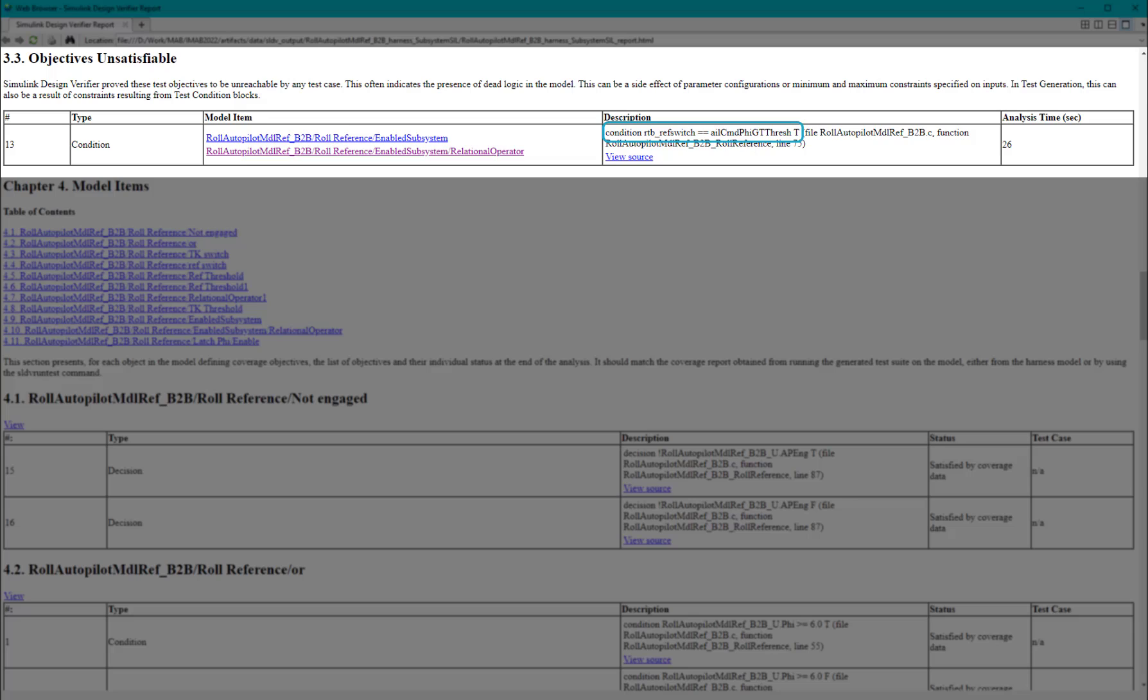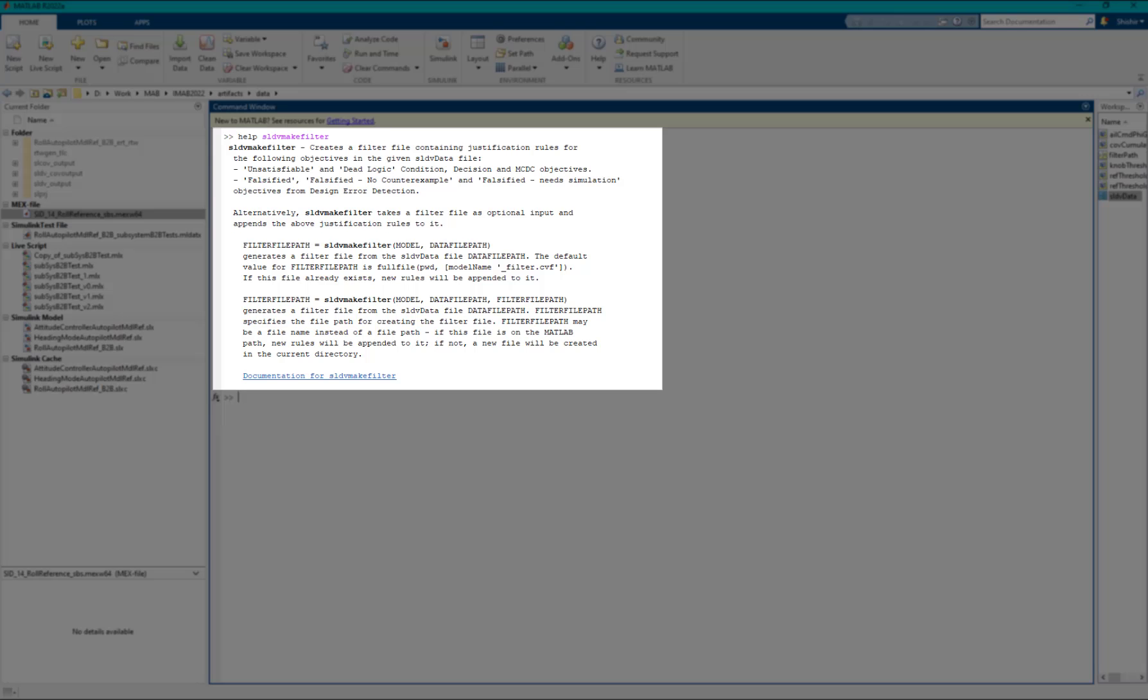However, if the parameter is not tunable in the generated code, this objective can never be satisfied and would be a dead logic. We can justify the same using SLDV MakeFilter API.